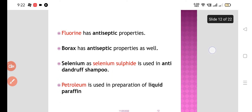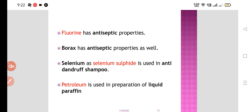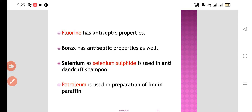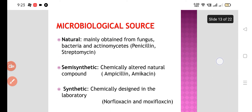Fluorine has some antiseptic properties. Borax also has antiseptic properties. Selenium sulfide is very common — it is used as an anti-dandruff shampoo. Petroleum is used in the preparation of liquid paraffin and petroleum jelly. So all these are the minerals and metals that we use for the extraction of drugs.